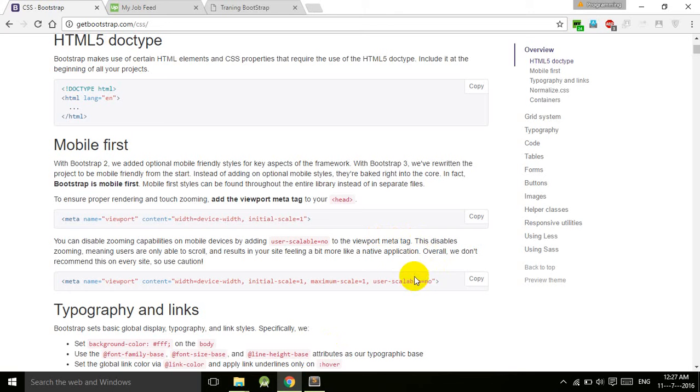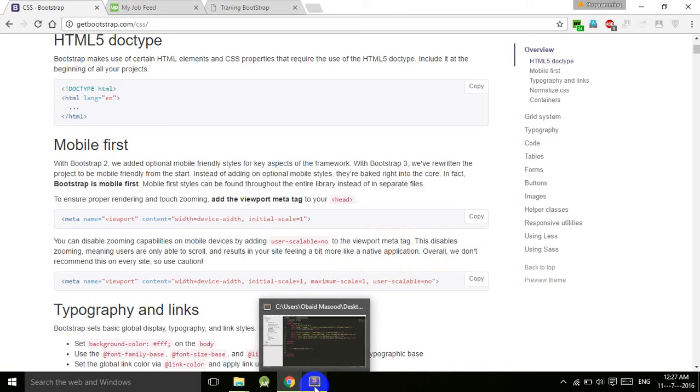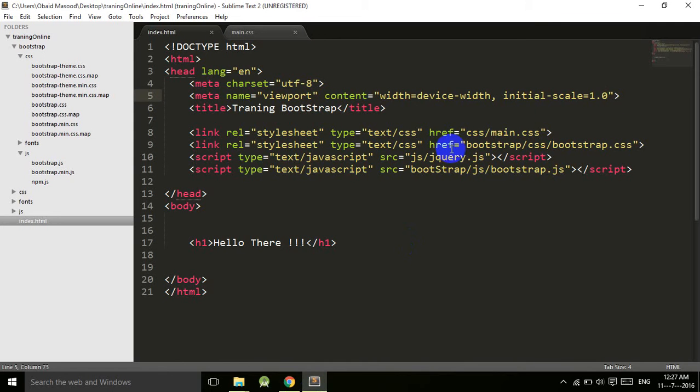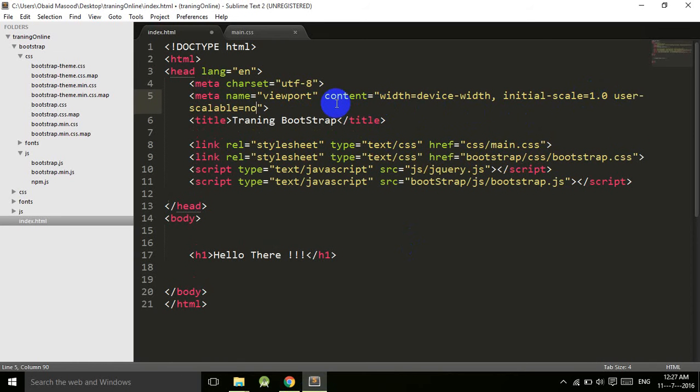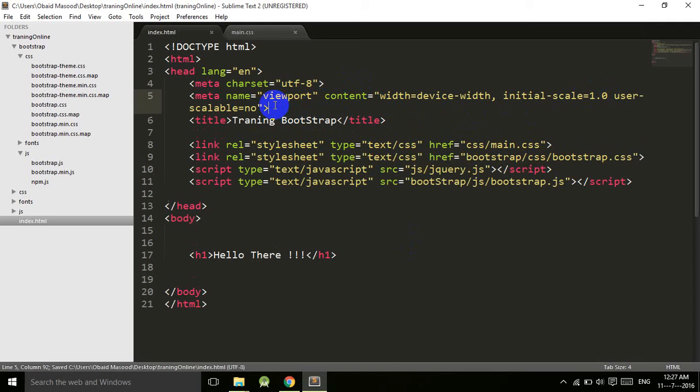It means that the users will not be able to scale your website, meaning zoom your website. That's all that we have to add here, and that's it for this tutorial. See you in the next tutorial.